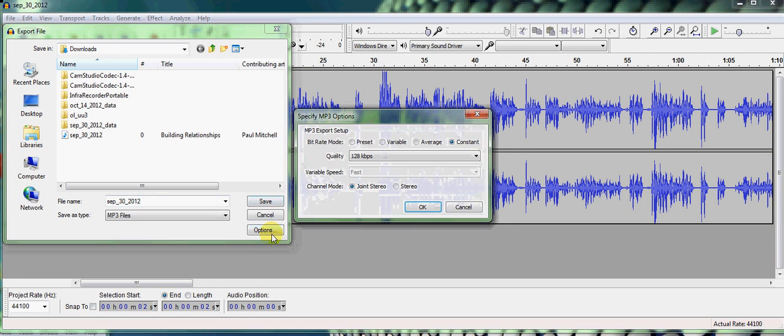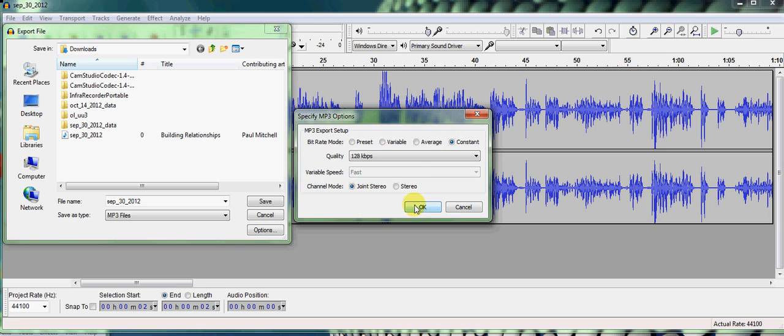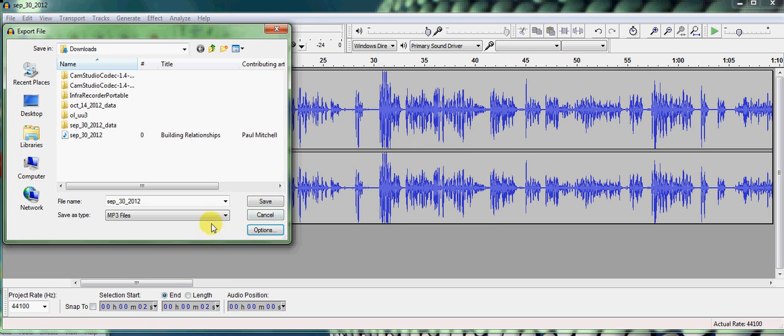There's an Option key. You don't really have to mess with that. It's already set where I want it, but it's 128K, which is CD quality. Then you just hit Save button.